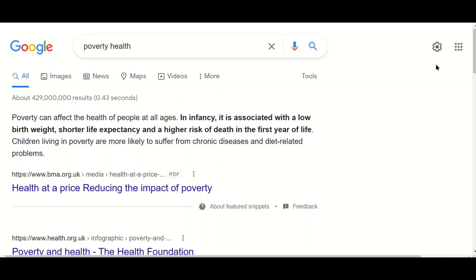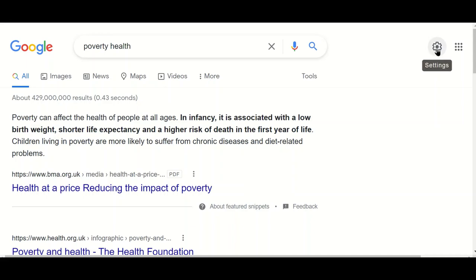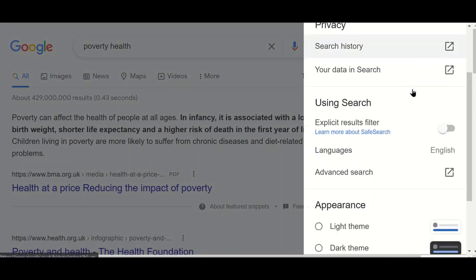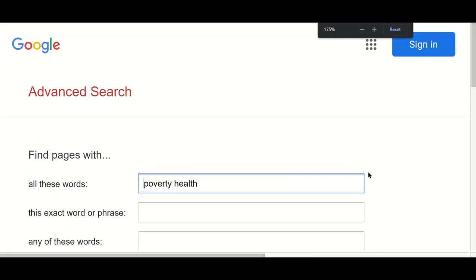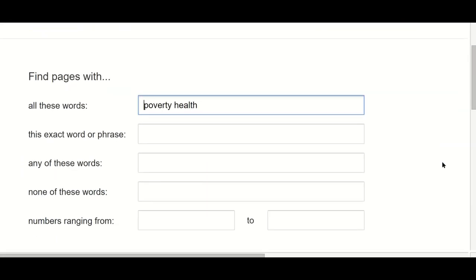You get to the advanced search through the settings menu. If you're using the web version of Google, that is the cog icon at the top right of the screen. Select settings and go to advanced search, or of course you can bookmark the advanced search page.